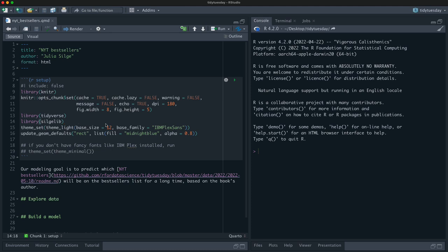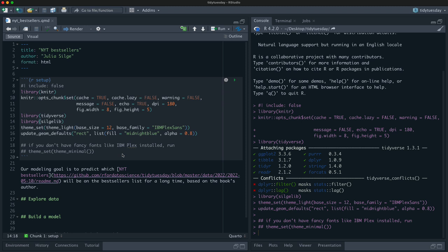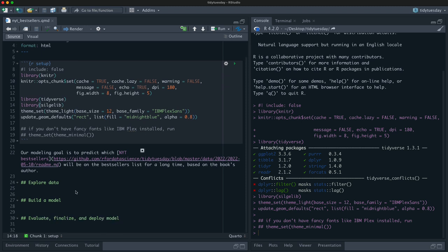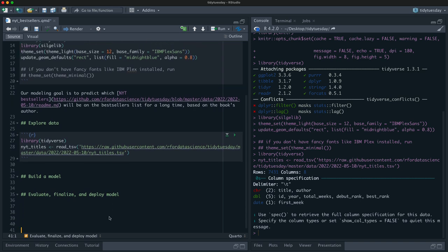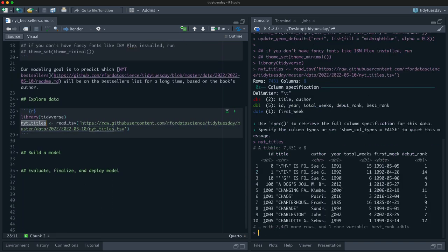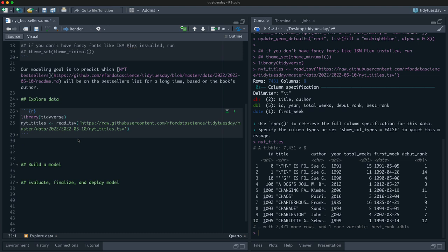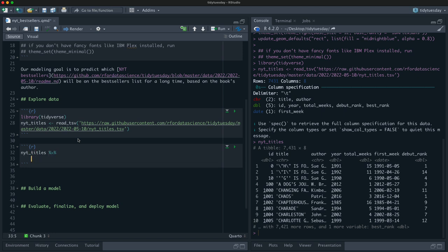Let's learn something about the books on the New York Times bestsellers list. Let's read in the data and take a look. This is a pretty large dataset — a lot of books. It has the title, the author, the year, the number of weeks, debut rank, best rank, and all that. Let's look at the total_weeks variable and see how it is distributed. We'll make a plain histogram of it.